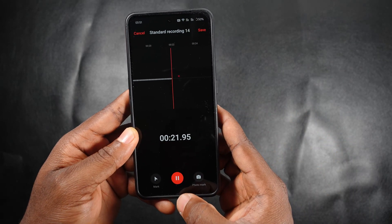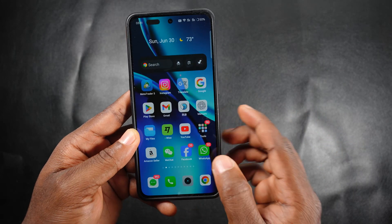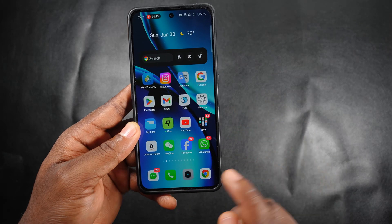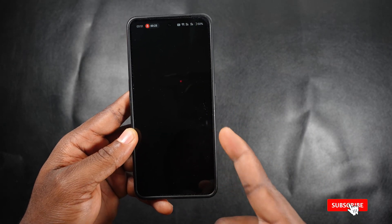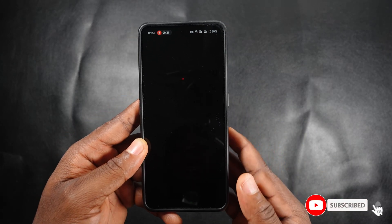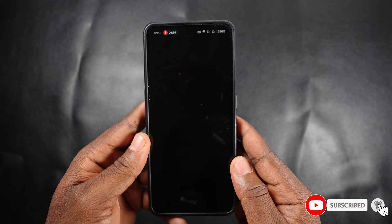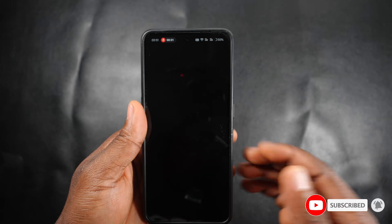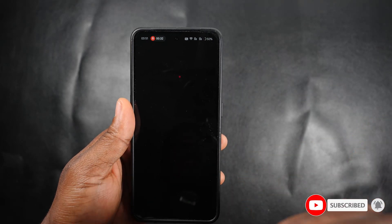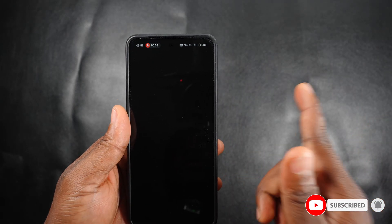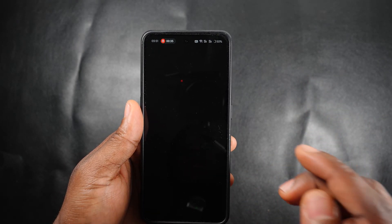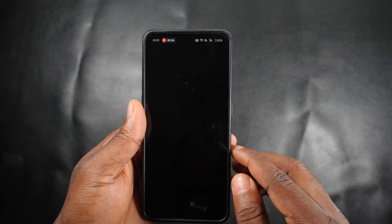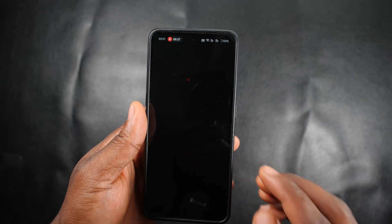My camera has also died. If you found this video helpful, give it a thumbs up and share it. Subscribe to my channel for more interesting videos like this — thank you very much.